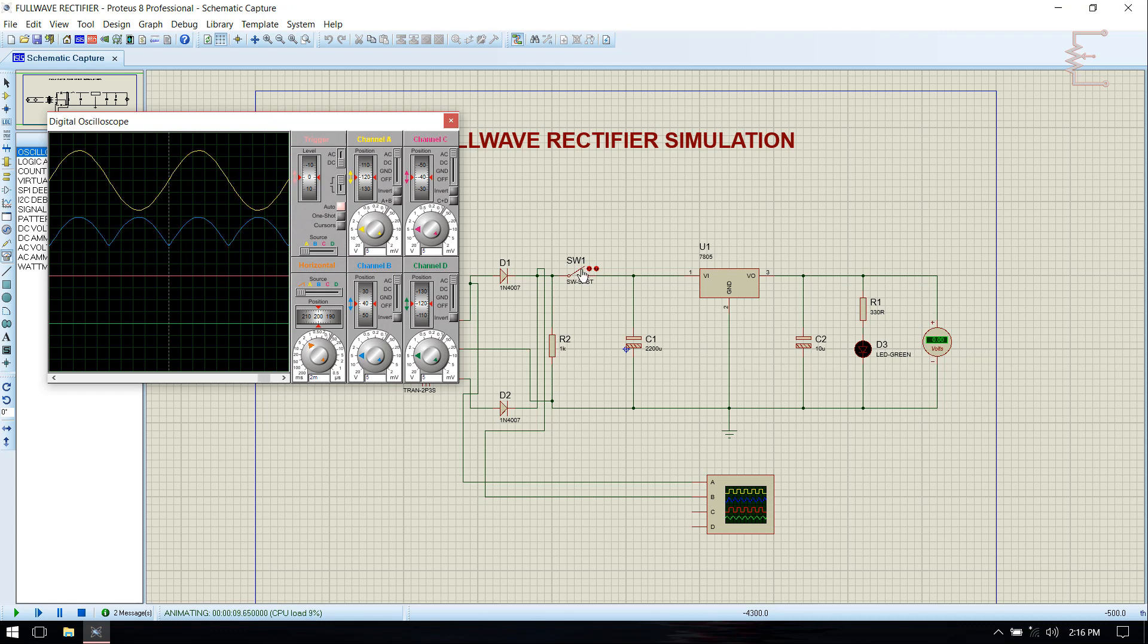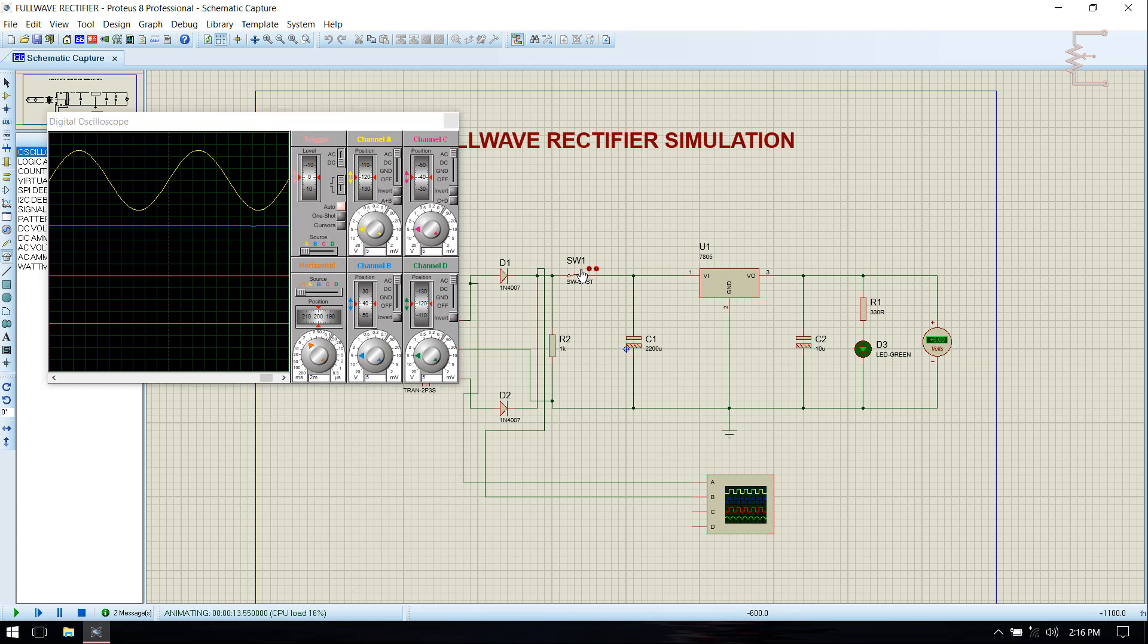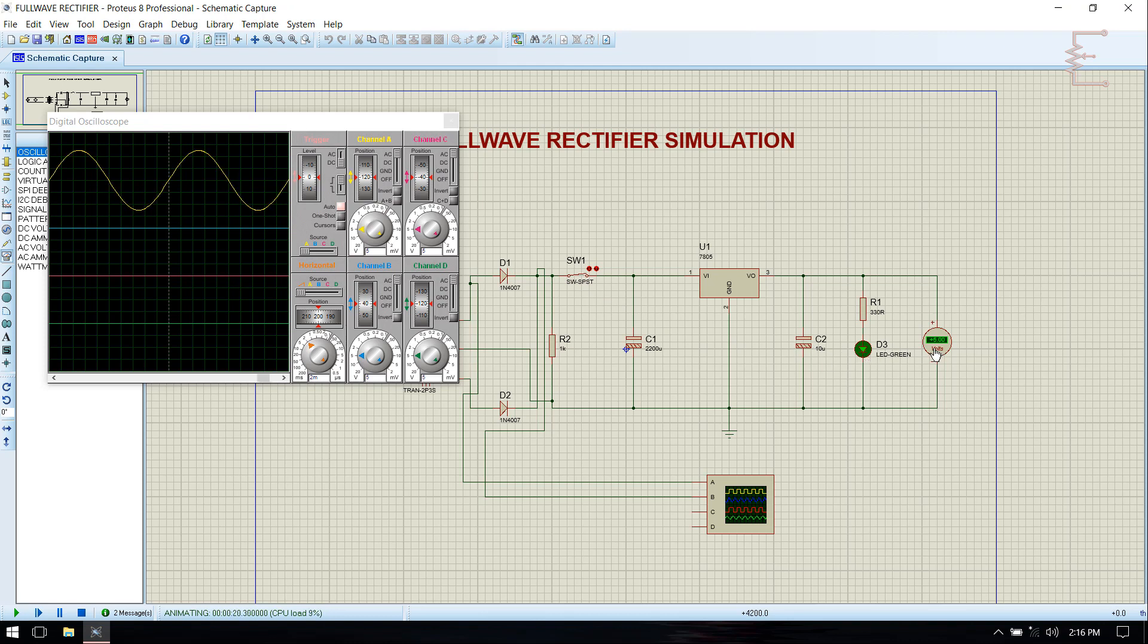With filter, just connect switch and you can see that it is fully filtered output DC. Here it is glowing. Output shows 5 volt which is the output of 7805 regulator.